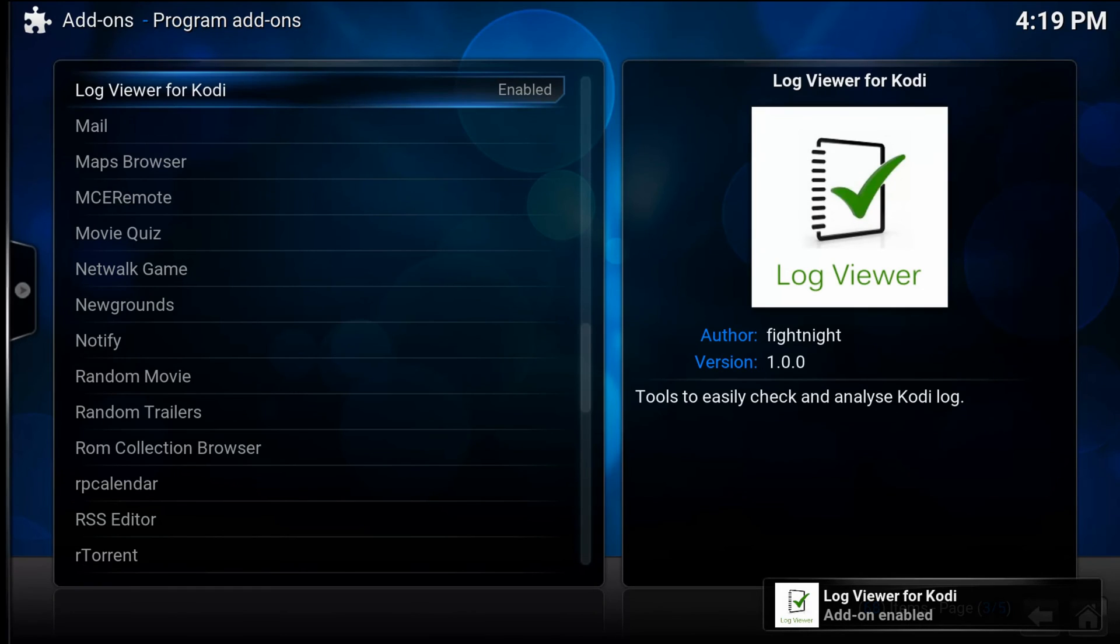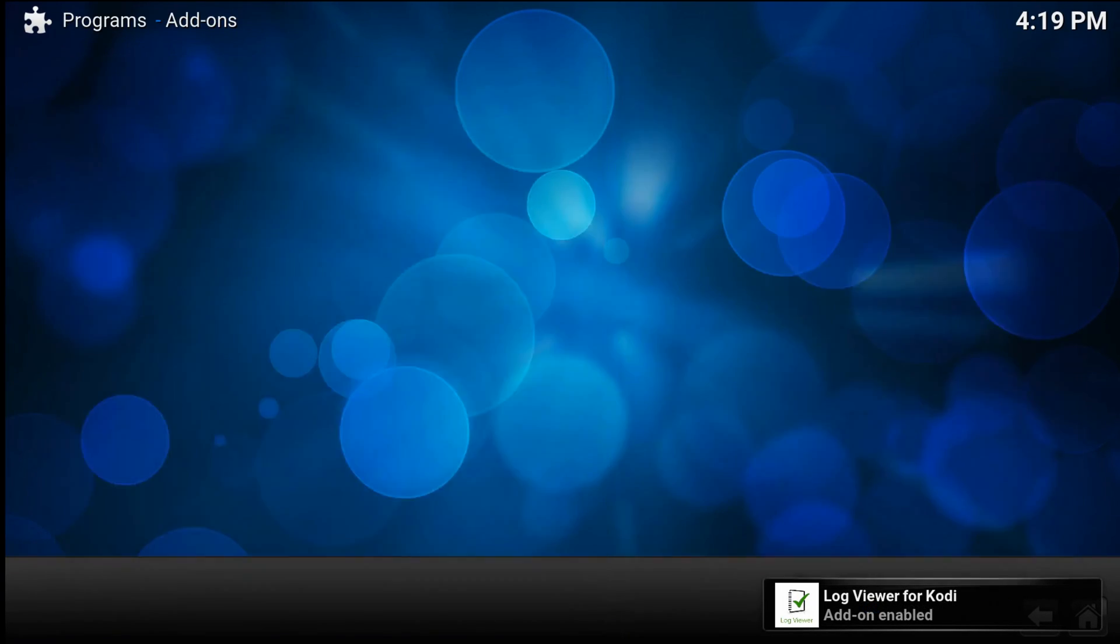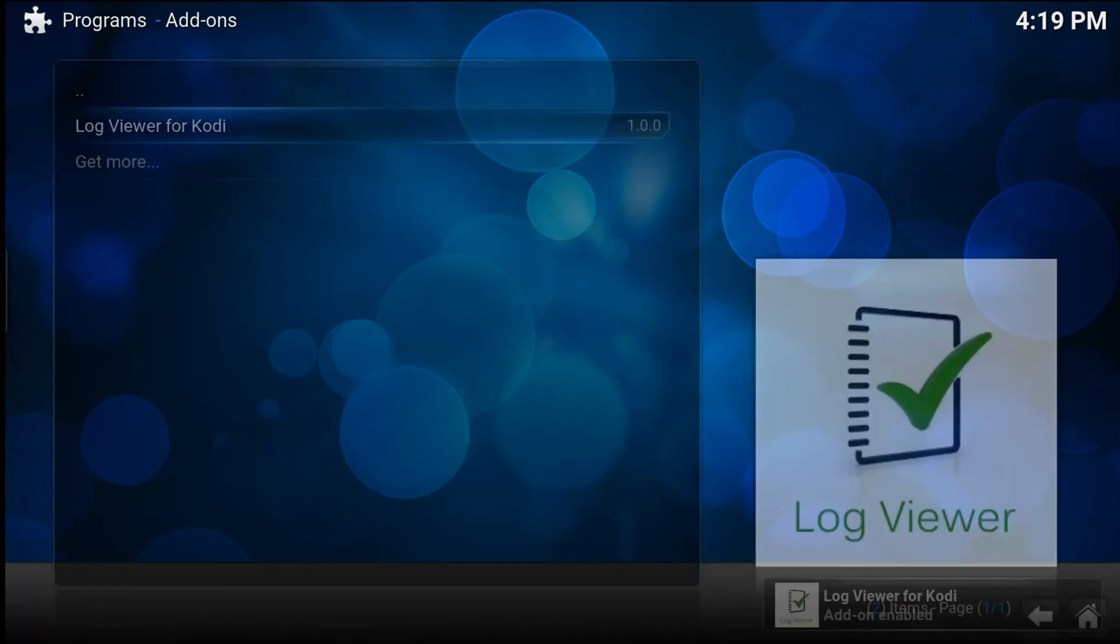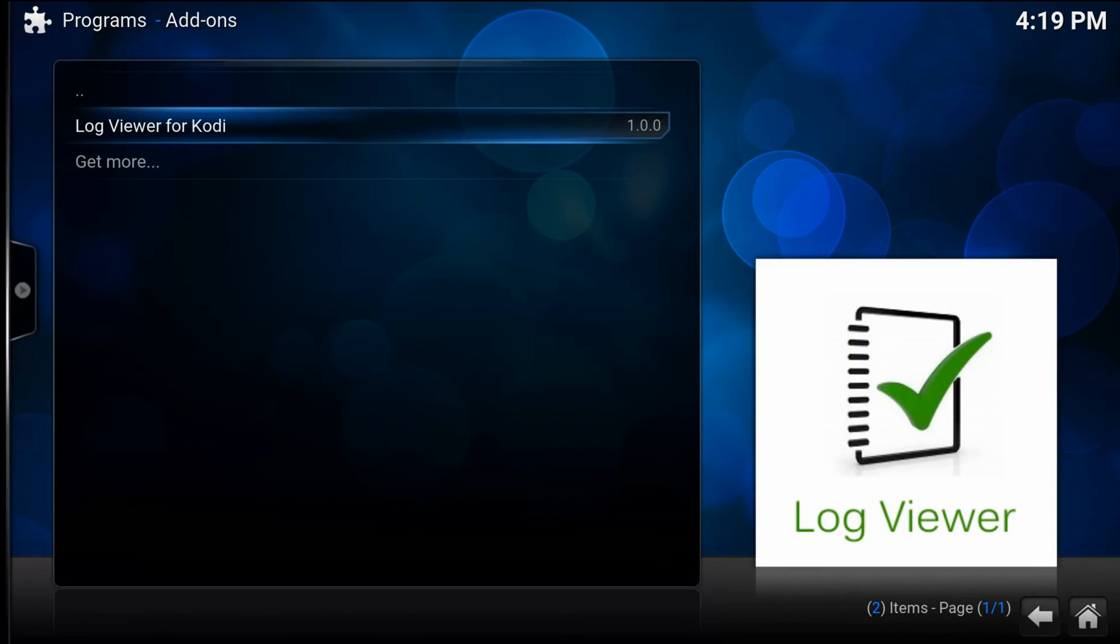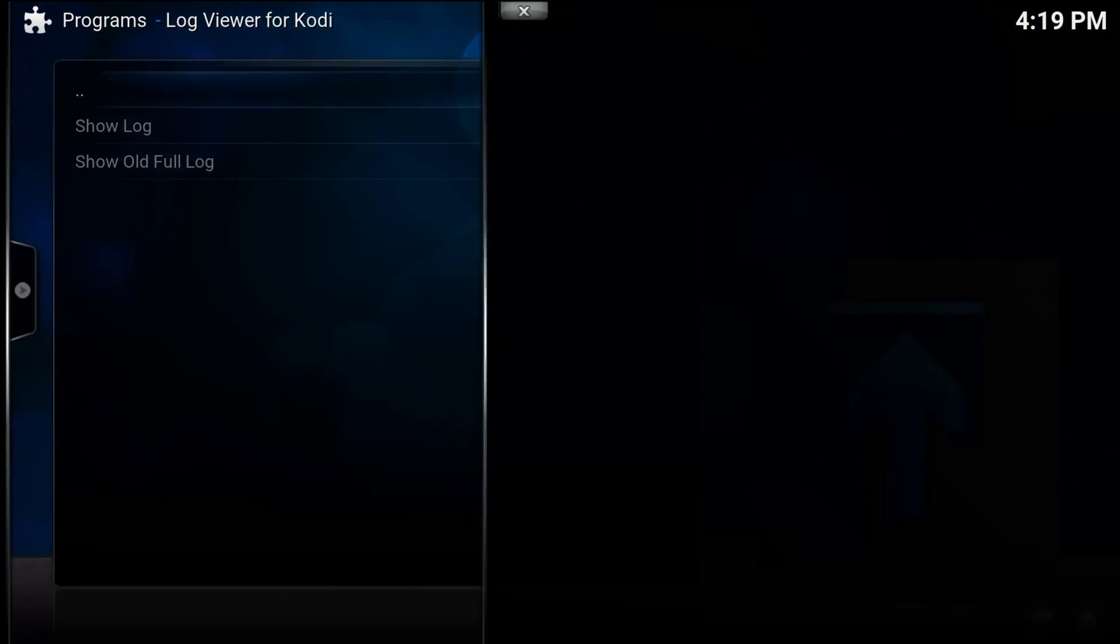Now that the add-on is enabled, get back to home screen, navigate to programs, log viewer for Kodi, show log.